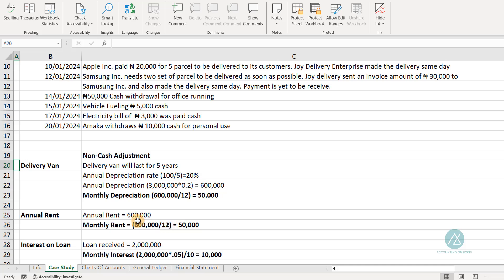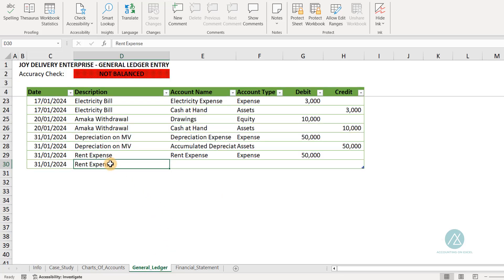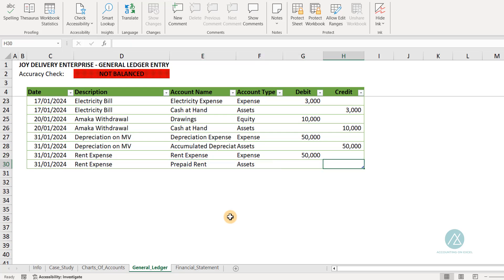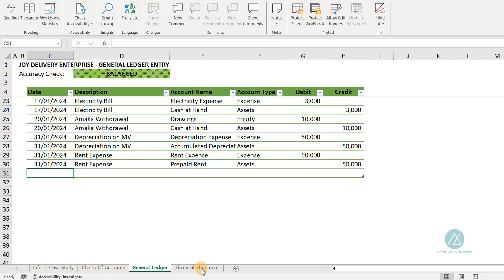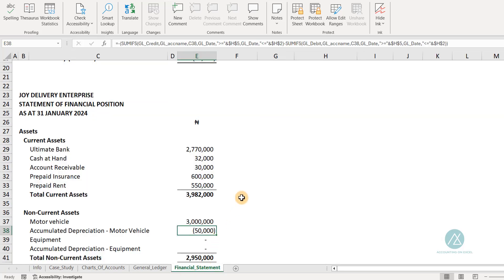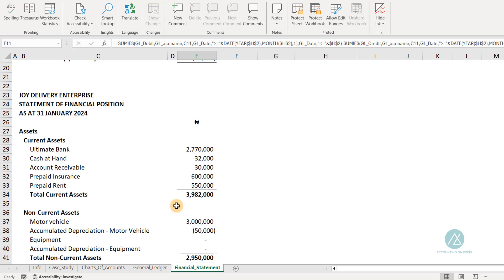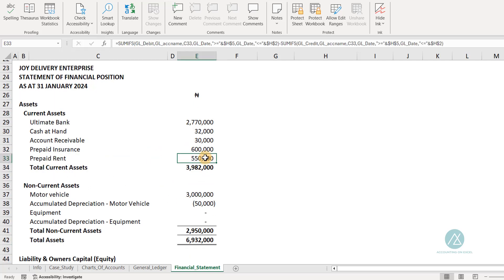We'll reduce the prepaid rent month by month until the 12th month when we charge the last $50,000 to the expense account. For this first month, we charge $50,000 as rent expense. The second leg of the entry credits the prepaid rent account by $50,000 to reduce it, since we've taken out the first month's expense. Looking at the financial statement, you can now see rent expense of $50,000 in the income statement, and prepaid rent has reduced from $600,000 to $550,000.